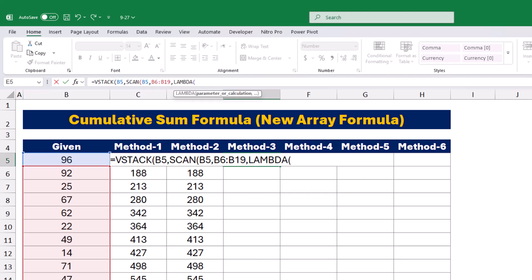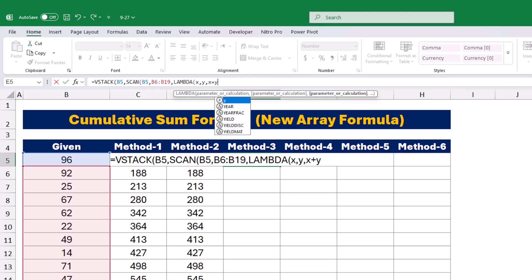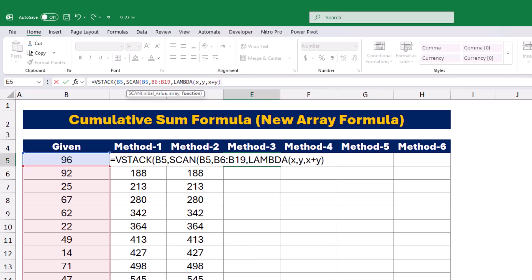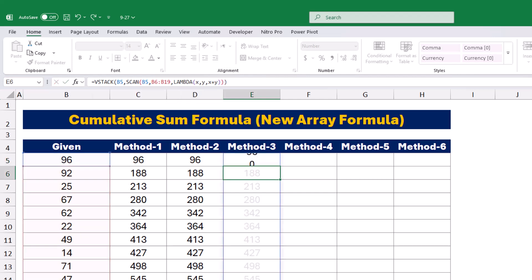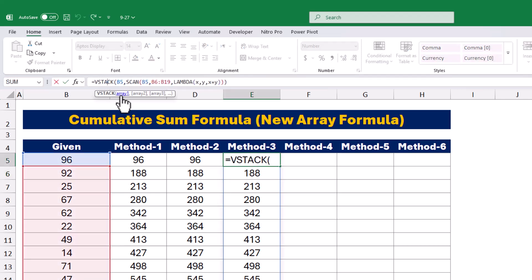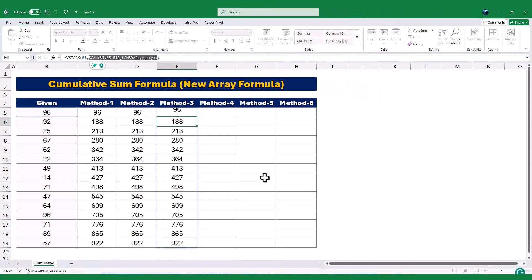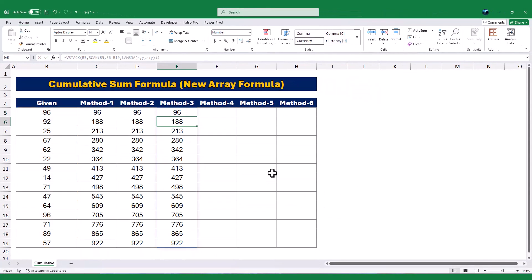For the SCAN function's formula, I'll use the LAMBDA function again. Inside the LAMBDA function, I'll type x and y as the variables, just like before. Then I'll type x plus y to add the cumulative total so far, x, to the current value, y. Finally, I'll close the LAMBDA function and the SCAN function with a closing bracket. When I press Enter, Excel stacks the first value on top of the running total calculated by the SCAN function. This method is useful when you want to include the first value separately in your results.